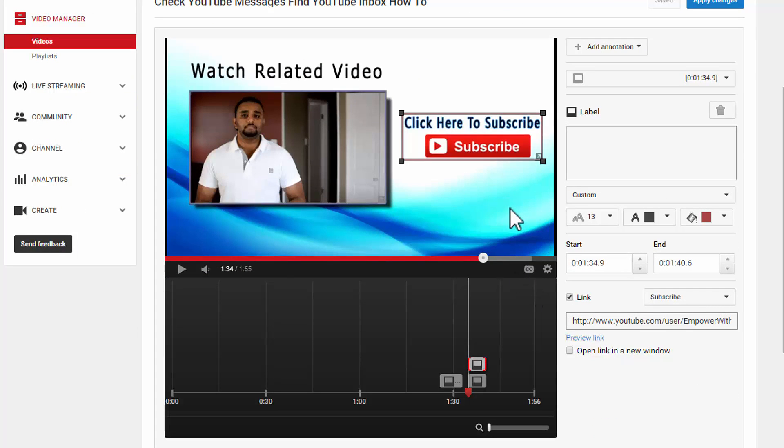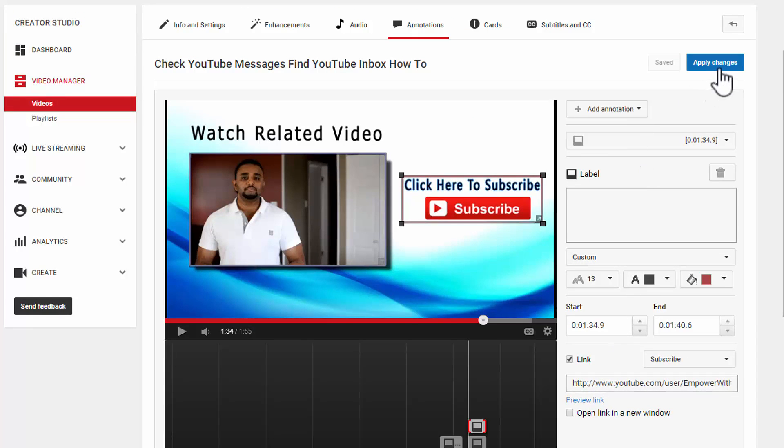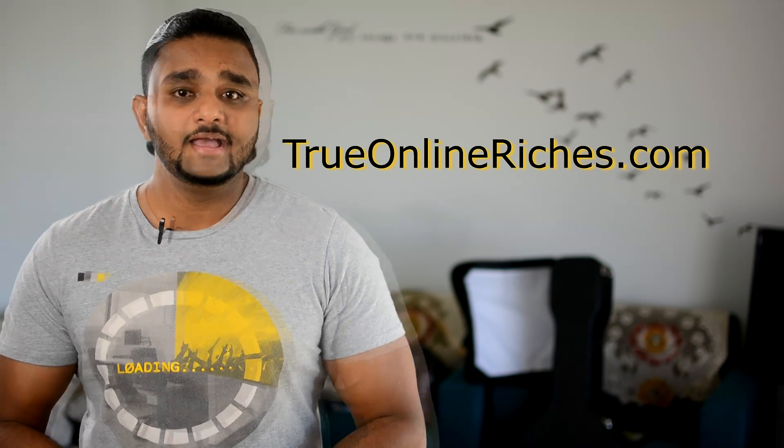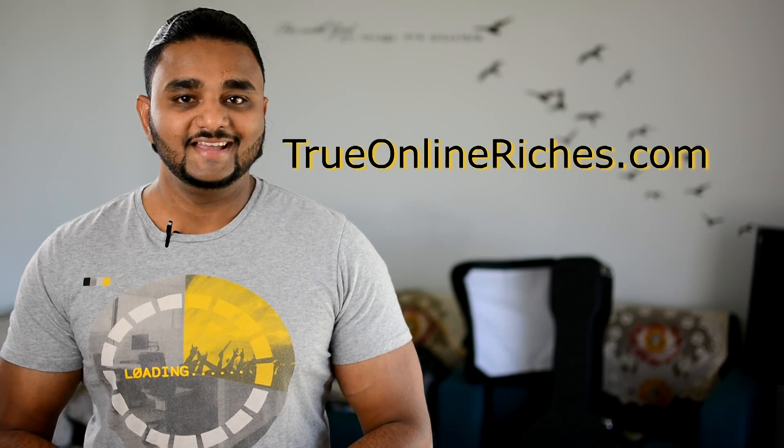All right, so we're done with adding labels. Another thing I forgot to mention to you guys is that we also have an option to redirect the link to a new window if you guys prefer to do that. And once you're done with everything, make sure to apply changes and that's how you add clickable links to your YouTube video. All right, I really hope this video helped you guys in understanding how to add a clickable link on your YouTube video. If it did, please give this video a thumbs up and make sure you subscribe. I would also like to invite you to my website trueonlineriches.com. I'll see you in the next video. Bye.